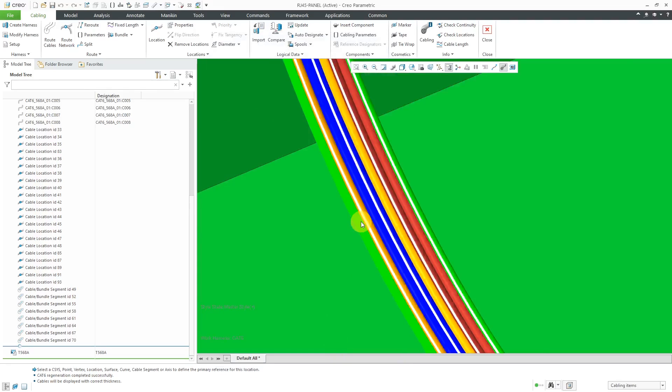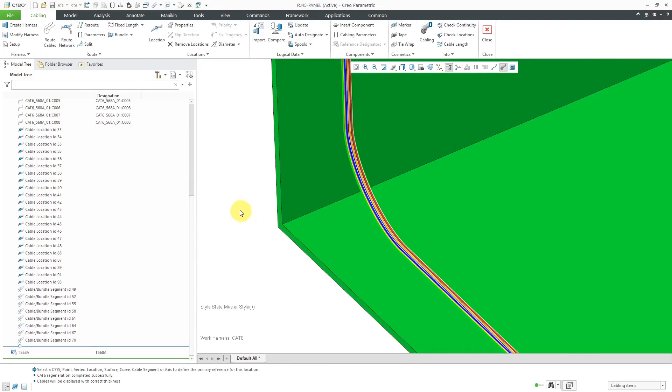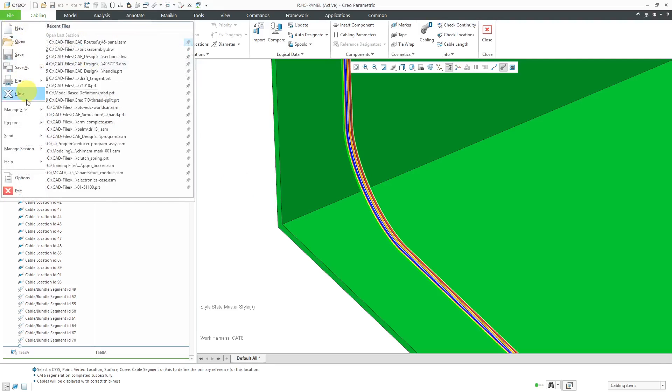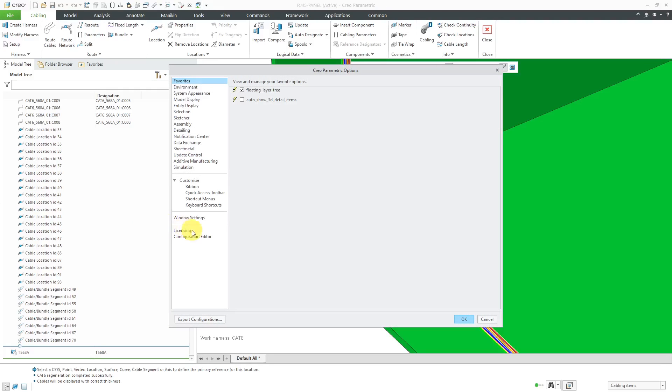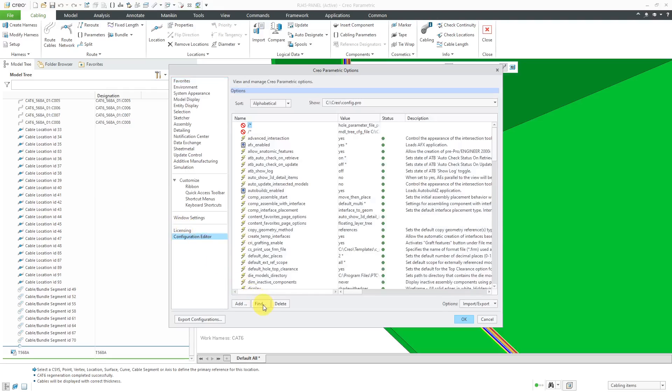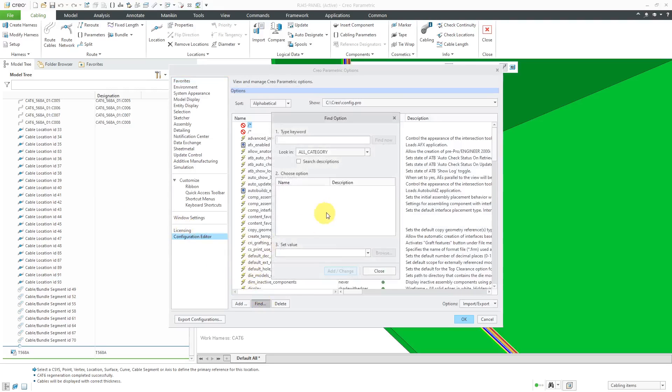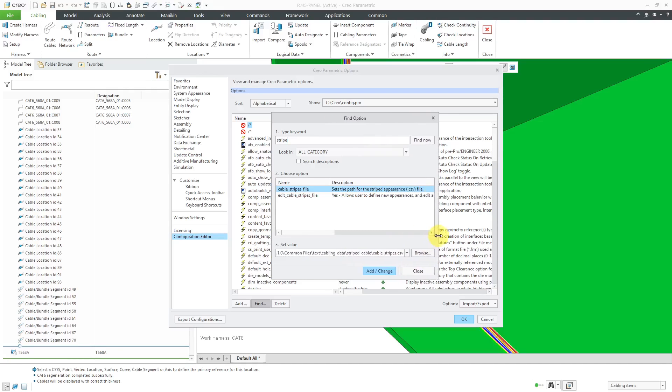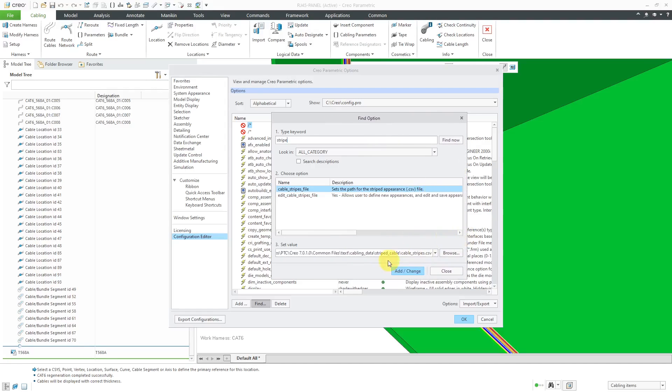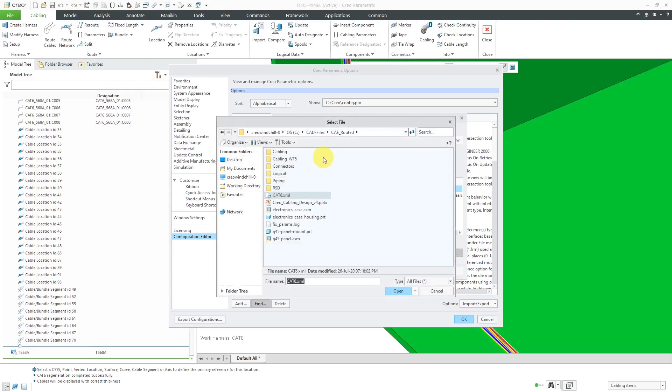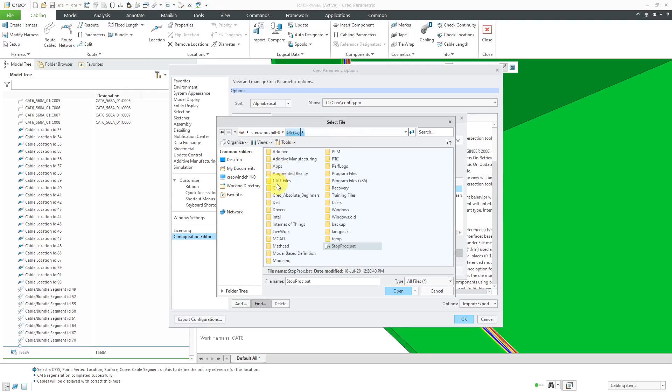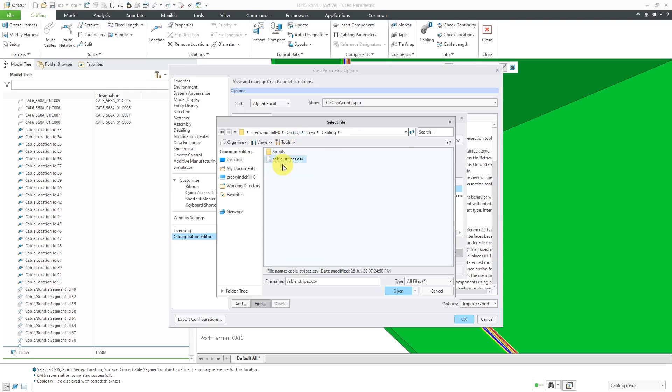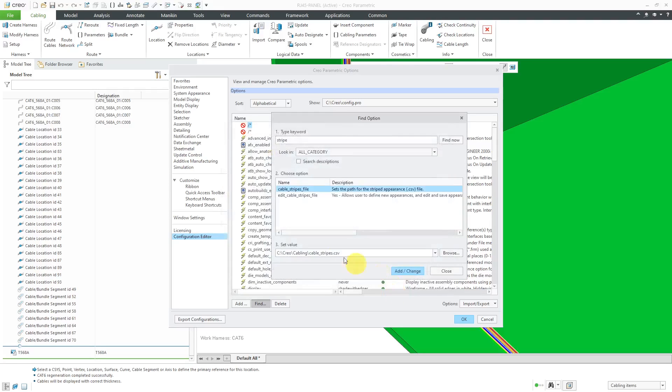And there are a couple new config.pro options starting in Creo Parametric 5.0 for supporting this. I'll go to file options to show them to you. Go to the configuration editor. Let's hit the find button. And I'm going to type in the word stripe. And so you have cable stripes file. And so this is the default file that it uses. It's located in your Creo Parametric load point. I had saved out my file with those other different options. So if I wanted to, I could browse to where I stored it. I could use this one instead.